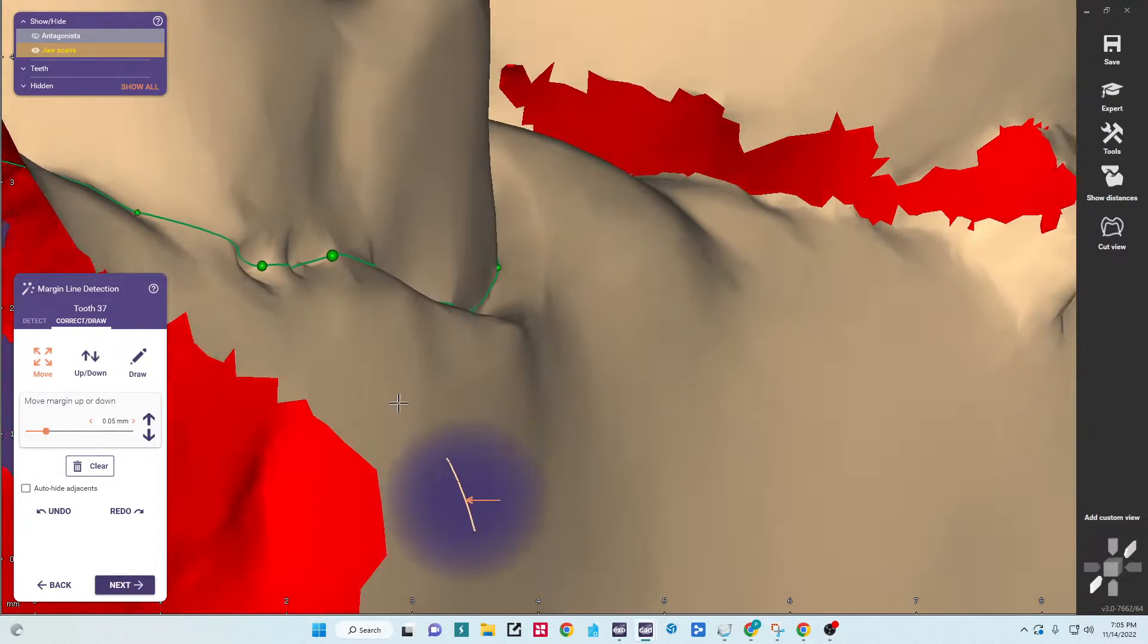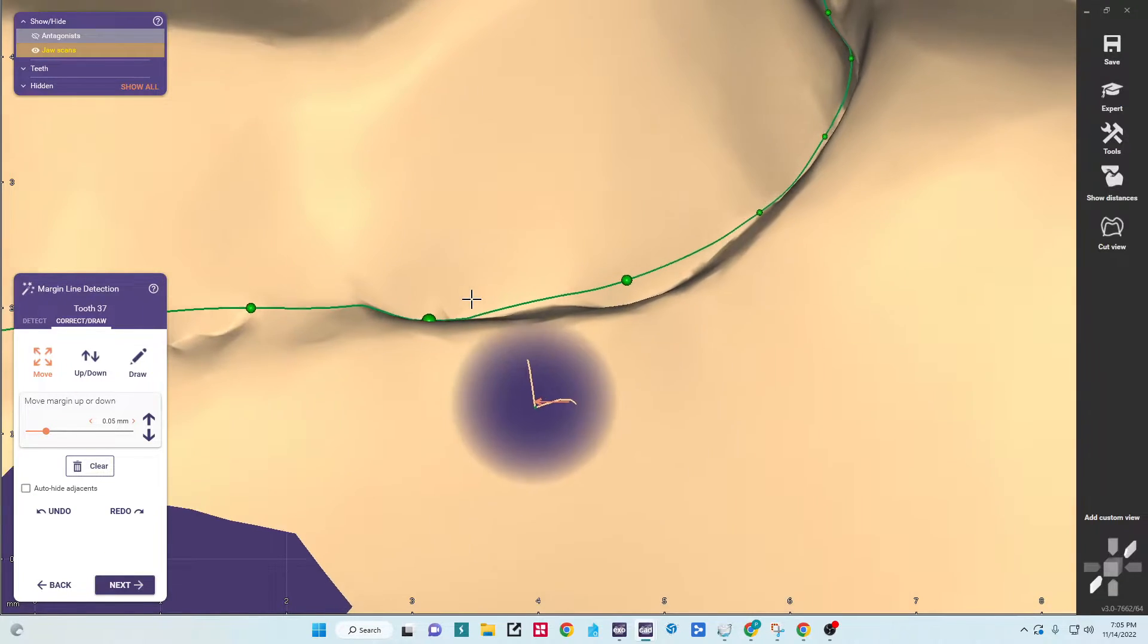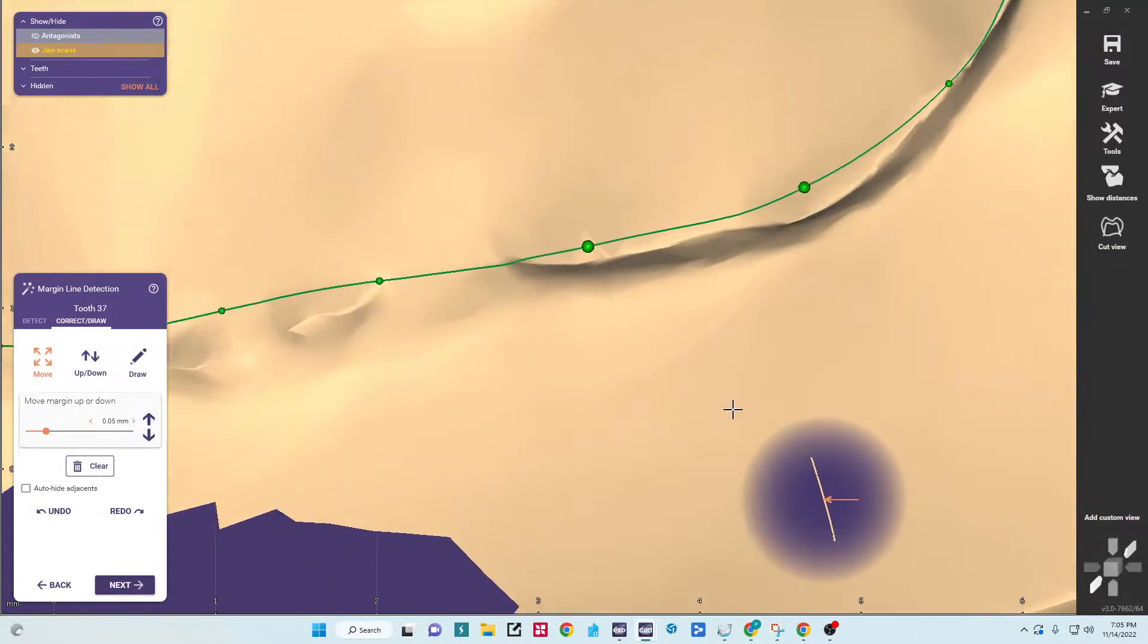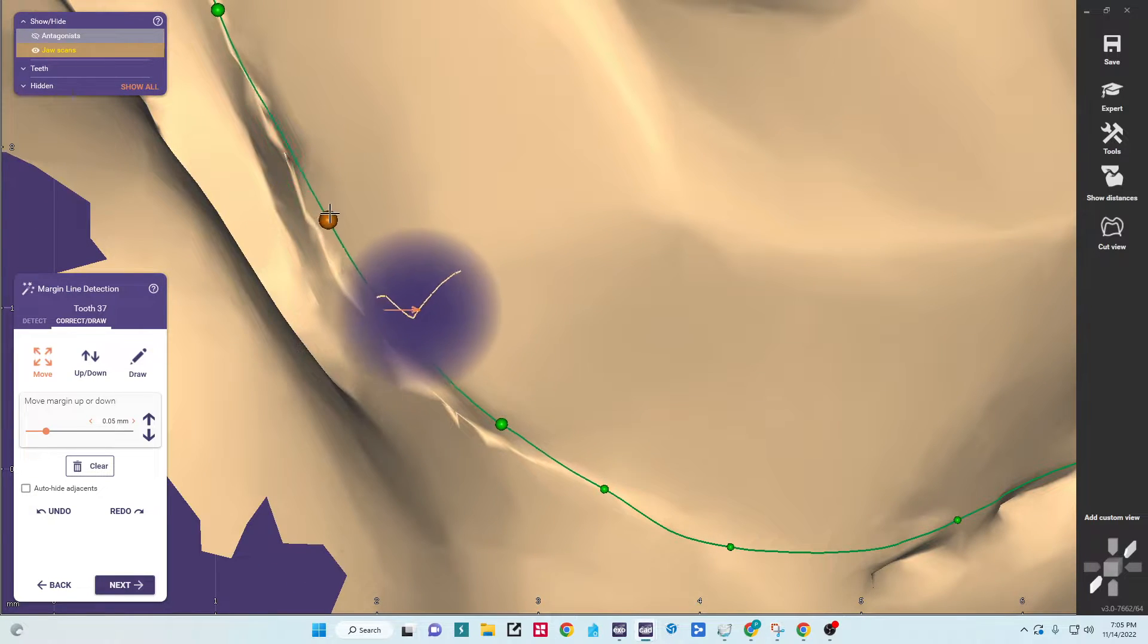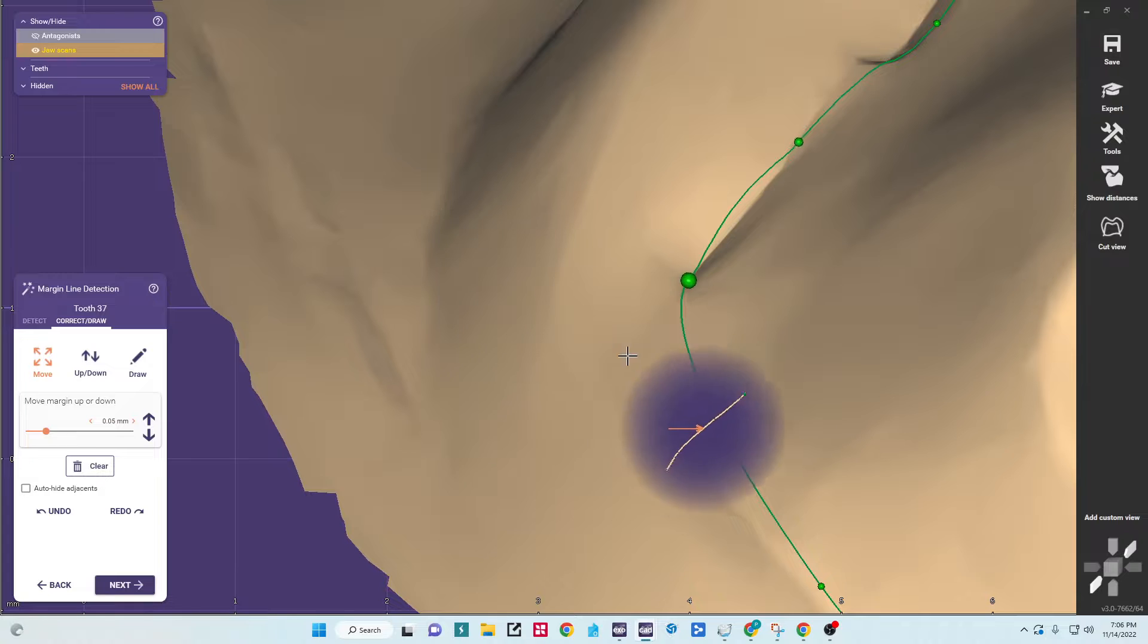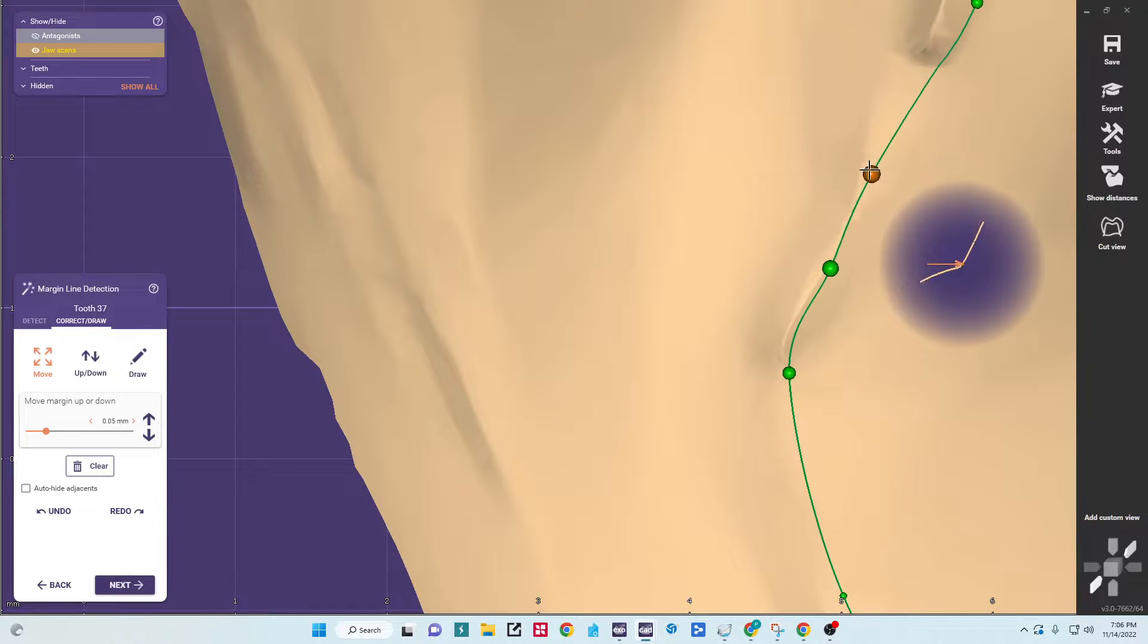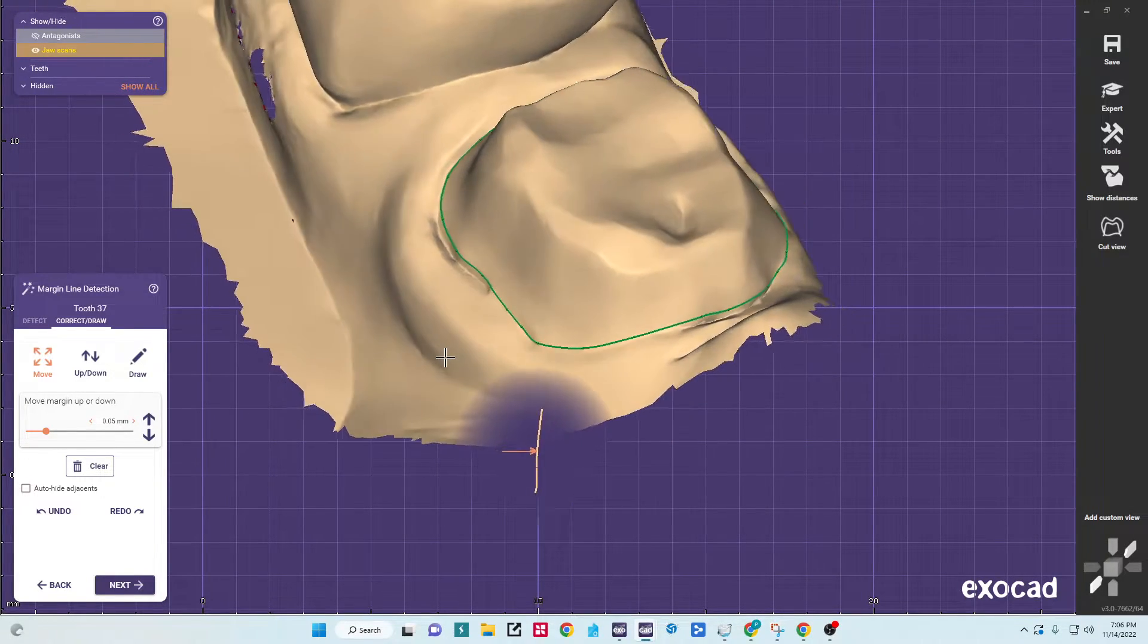This was a physical impression, so there's a little bit of flash in some areas. That's what I'm working around. So once I have my margin traced, I'll zoom back out and make sure that everything makes sense.